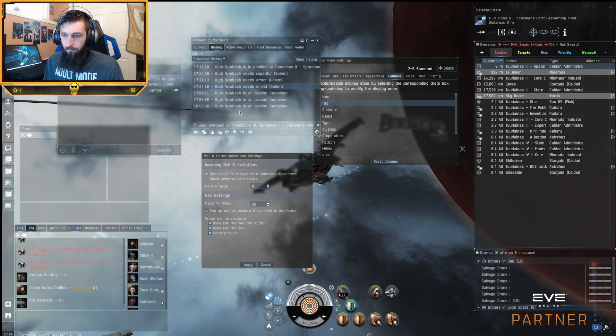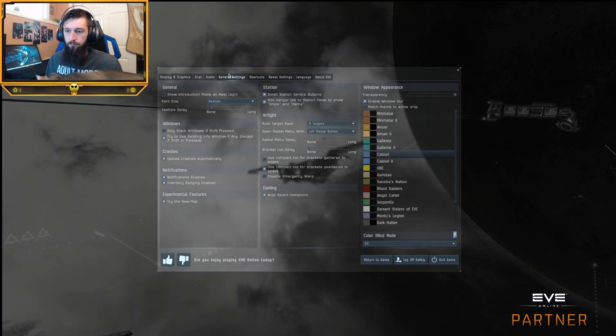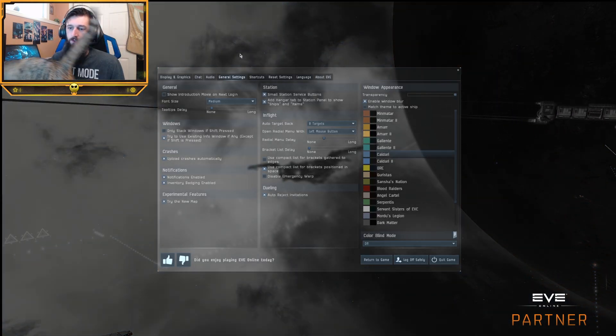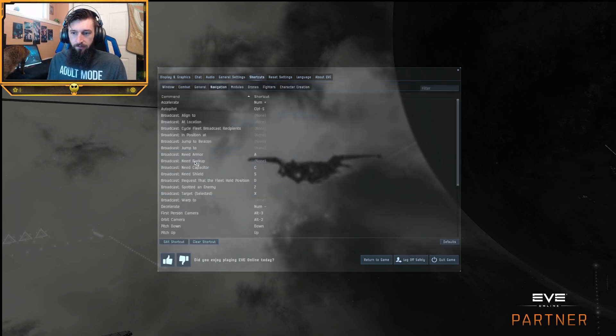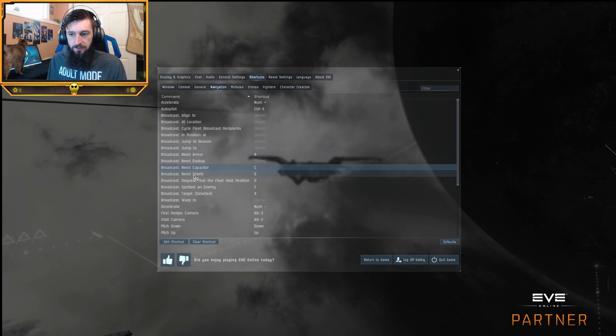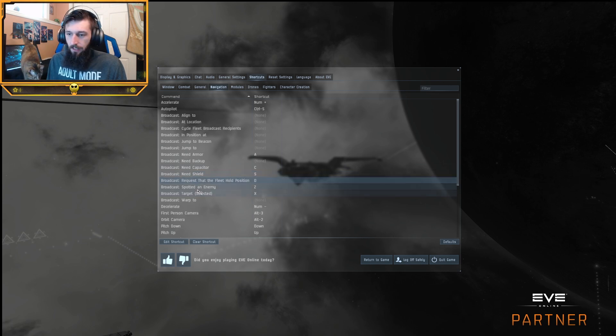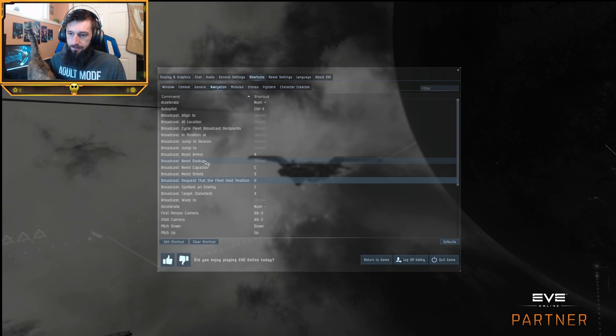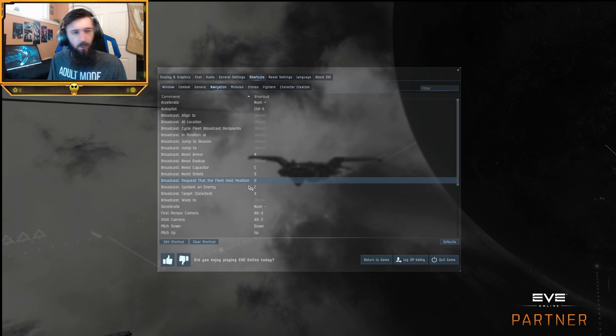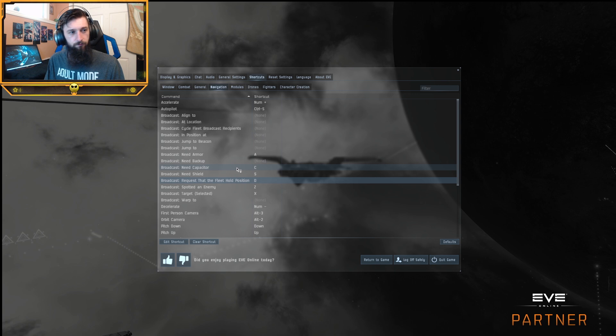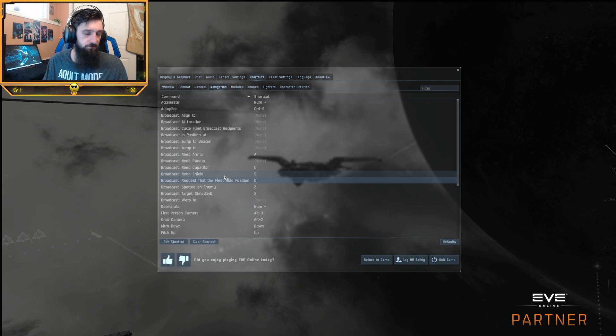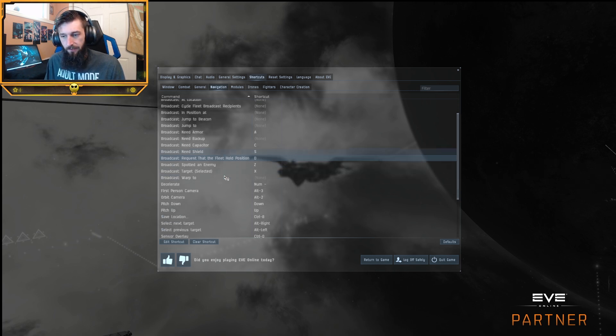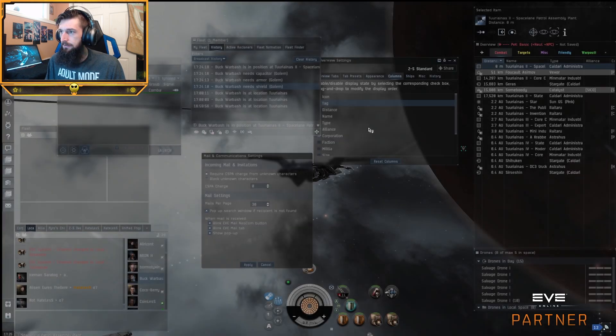For setting shortcuts for that, in shortcuts, you can look for navigation and you can set shortcuts for armor. I put mine to A, capacitor can be C, shields, I have mine S. I set it in a way that I remember. And then lastly, in position is super important that you set a hotkey for. And for me, it's D, so ASD. I know a couple of these interfere with navigation settings with my particular setup, and I've made that compromise for setting the hotkeys how I have them. But it's really important to have your hotkey set for broadcasting.